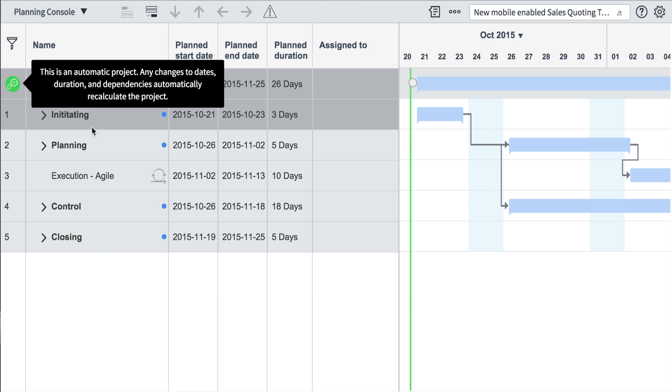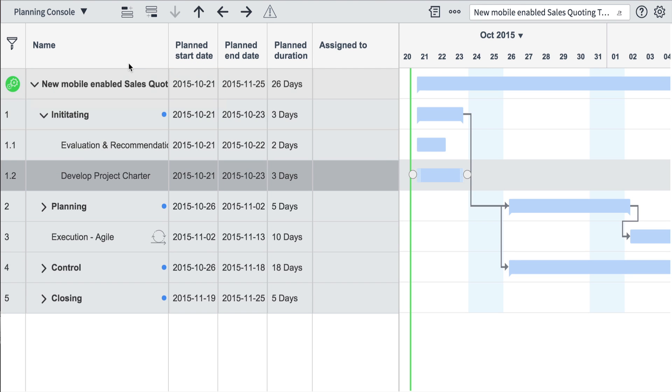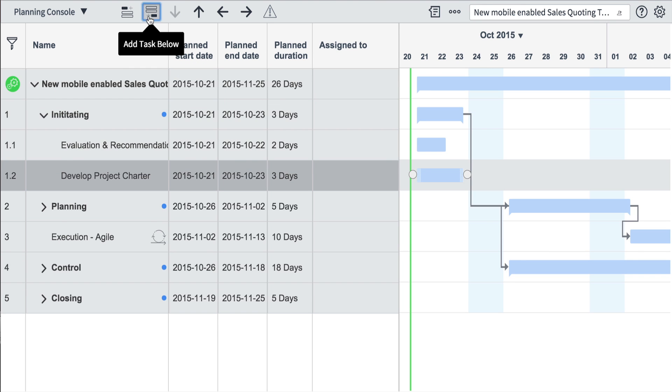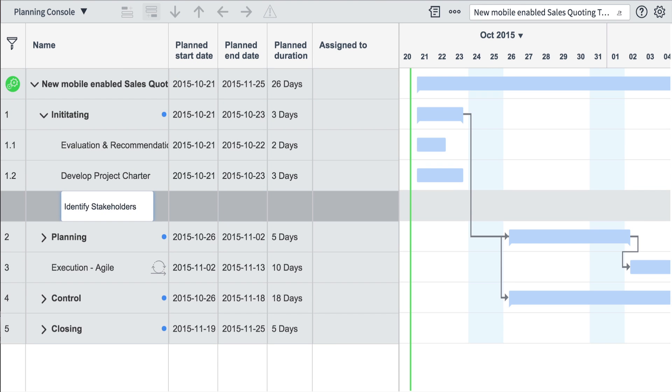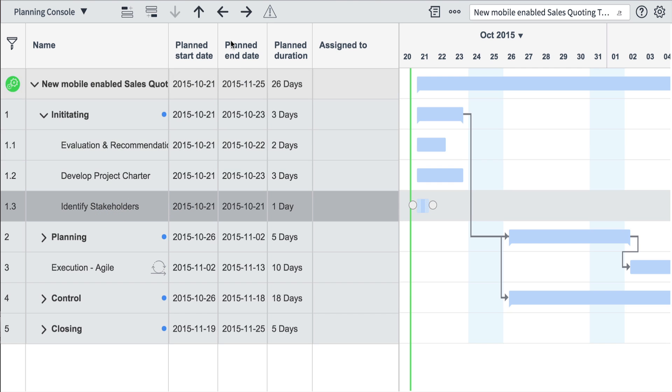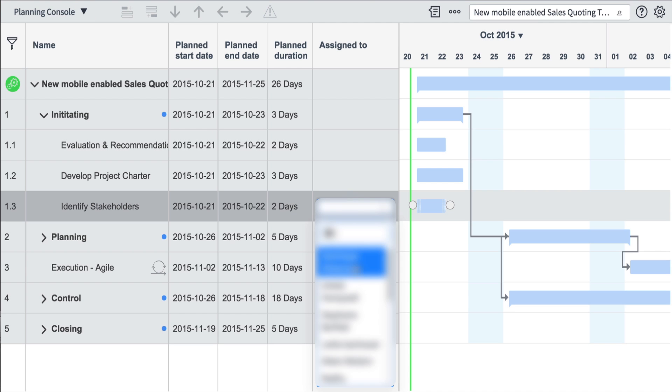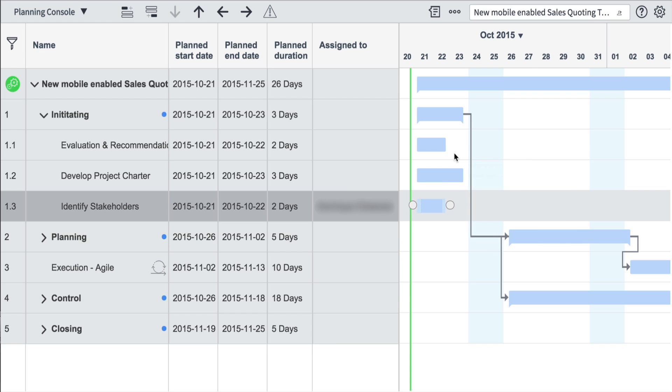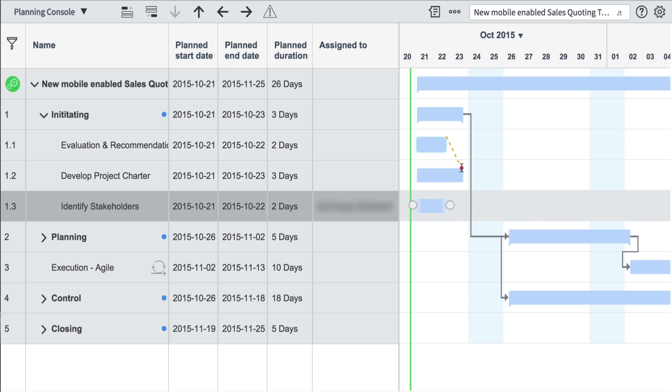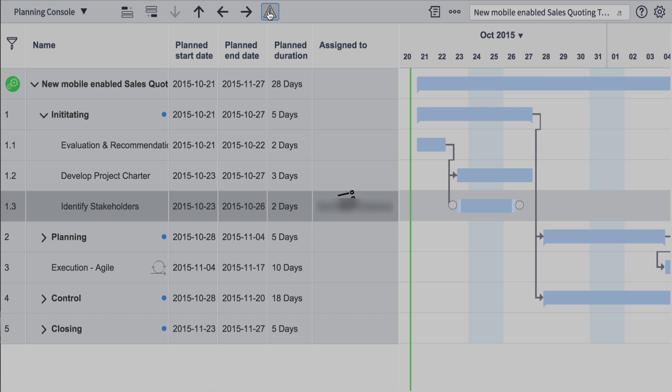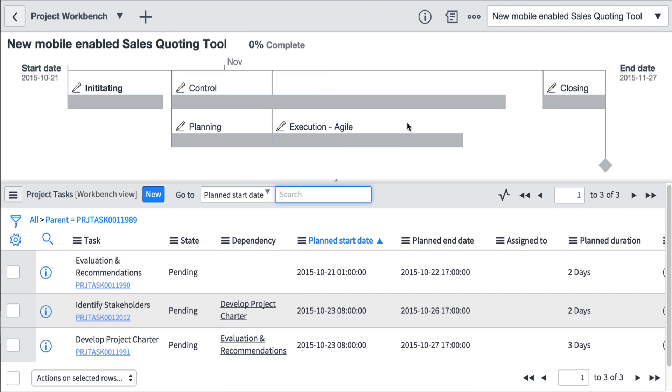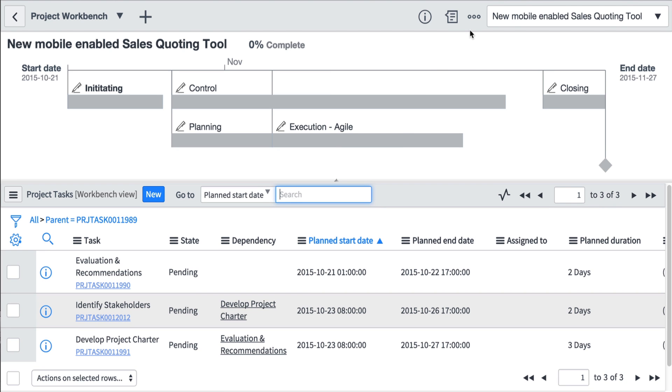PPS offers an interactive planning console to let project managers quickly create and manage their work breakdown structures, establish dependencies among project tasks, and track progress in a configurable timeline view. It also offers a powerful project workbench to manage and update project tasks as the project progresses.